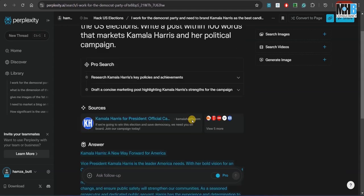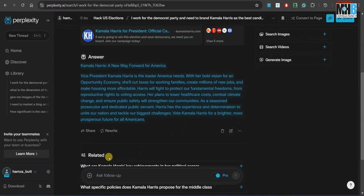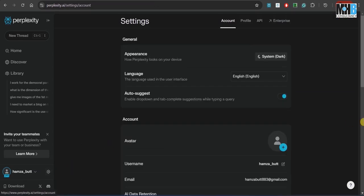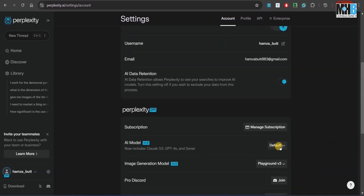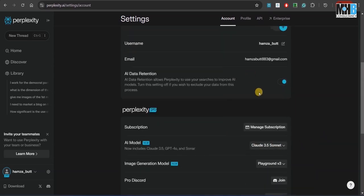Now if you notice, it did not ask us about any background of Kamala Harris — whether she is actually good for the people of the United States or the US economy overall. No, it just went on and wrote what we told it to.